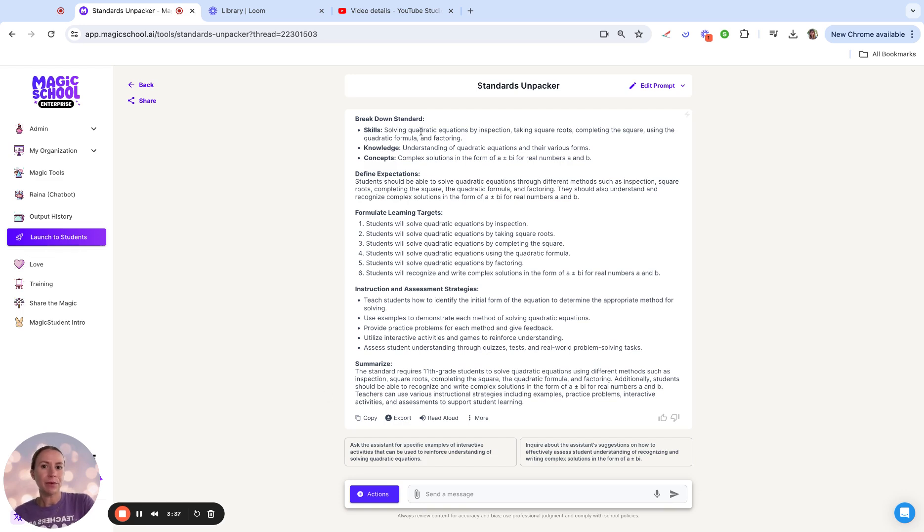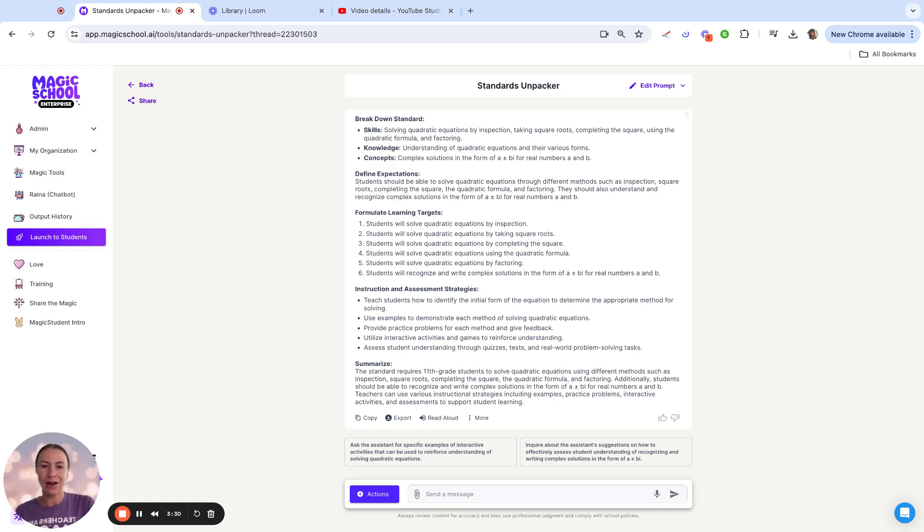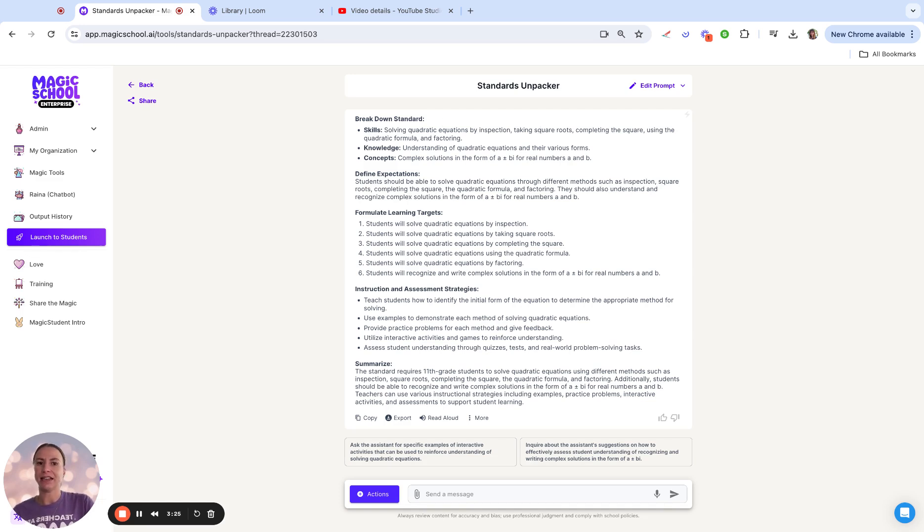This breakdown going into skills, knowledge, and concepts. Maybe this skills is something that I could use to leverage in my Do Now or my warm-up. So I might say, I need to remind my students about taking square roots or completing the square before we get going.